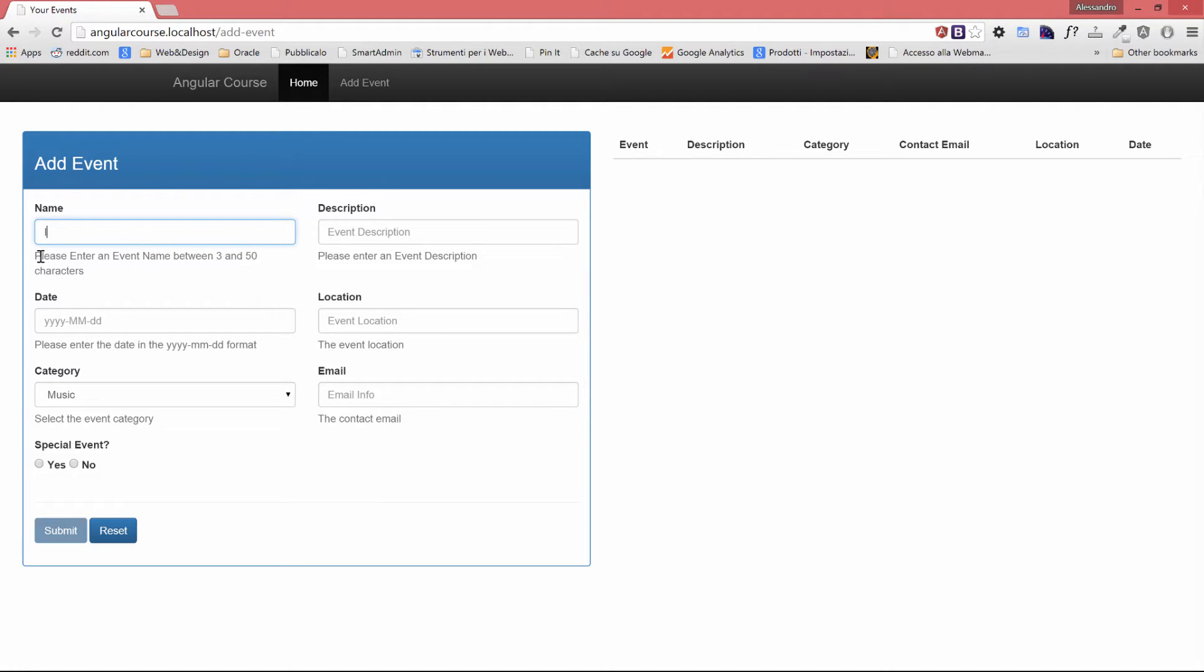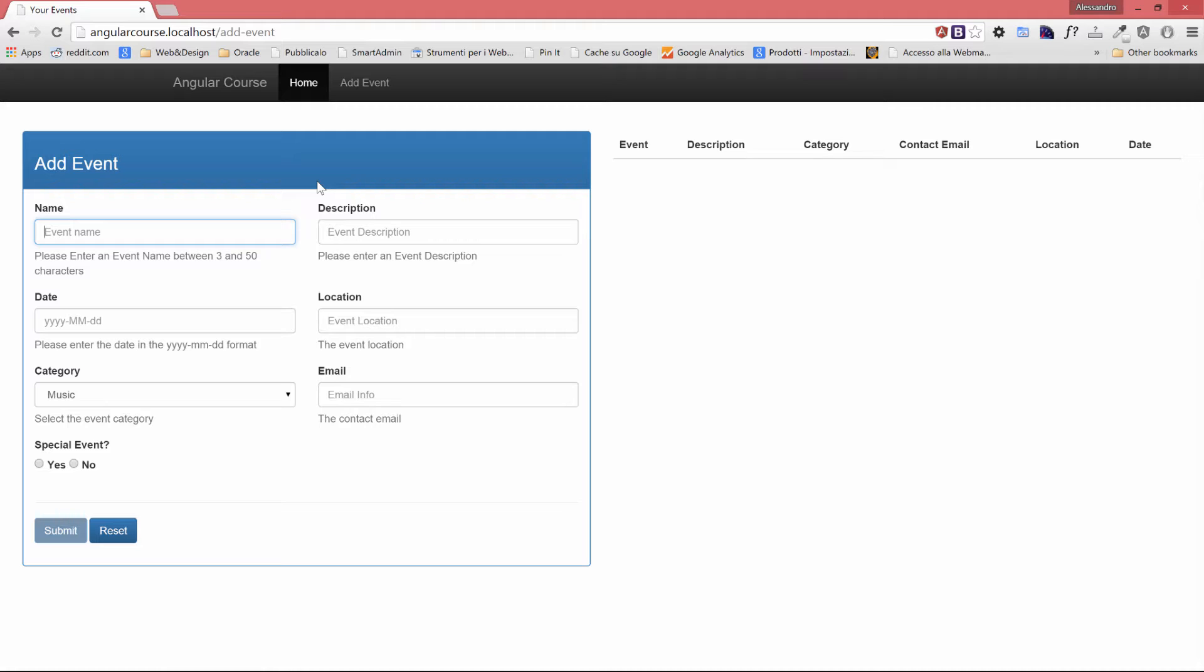So instead of showing just one static message to the user that will tell him to enter an event name between 3 and 50 characters, it will be nice that when the field is empty, it will say this field is required. When the field is only 2 characters long, we will show please enter an event name at least 3 characters long. And when the name is longer than 50 characters, we'll say something like the event name entered is too long. We didn't do that yet, right? So let's see how ng-messages works.